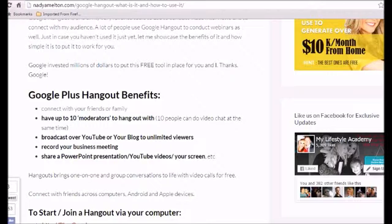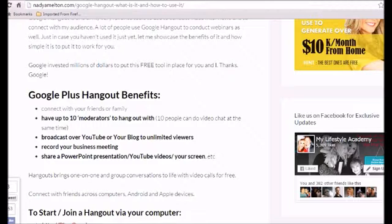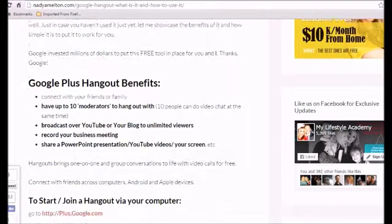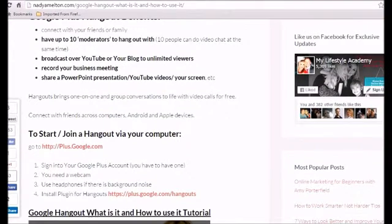So you can either use this to present your opportunity, potentially to connect with clients, to do a training, whatever. You could really use it for so many different cool activities. Okay. So let's talk about how to go live.